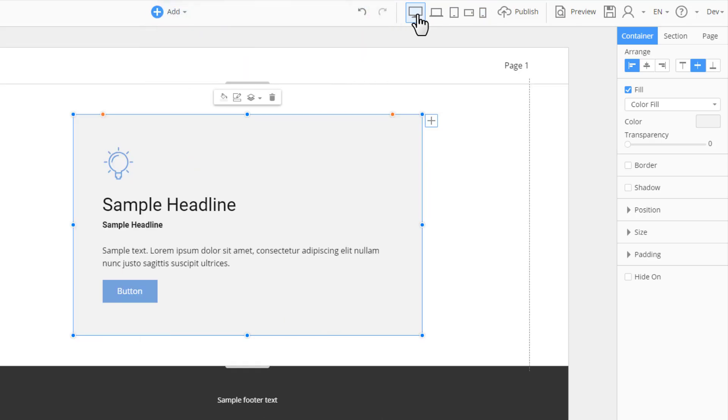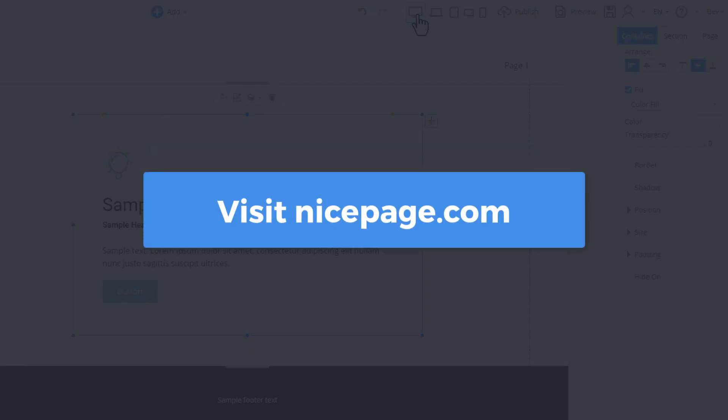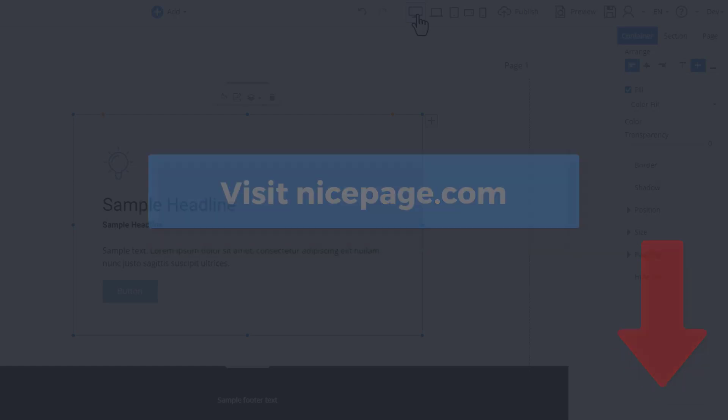With this, we are finishing our presentation about the container. We do hope you have enjoyed it. Click the link in the description to try NicePage yourself. Also click like and subscribe for more videos that will help you to improve your web design skills. Leave comments on how we can improve our demos and NicePage in general. Thanks for watching. Goodbye.